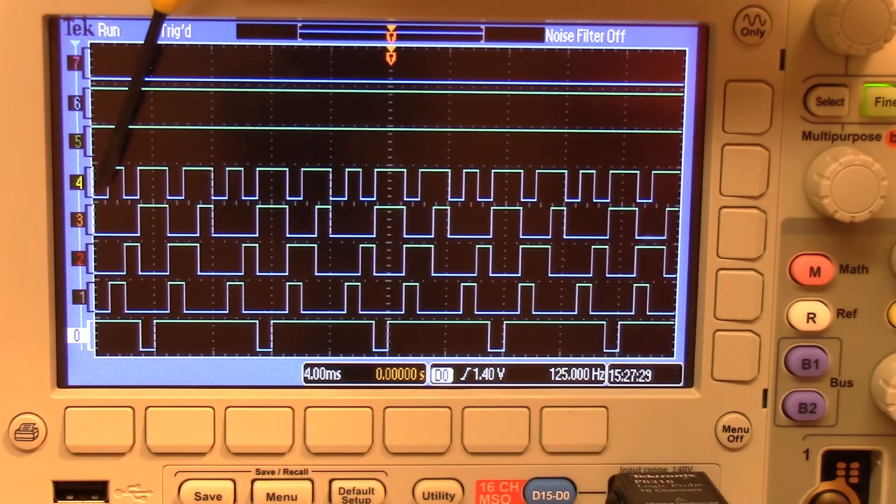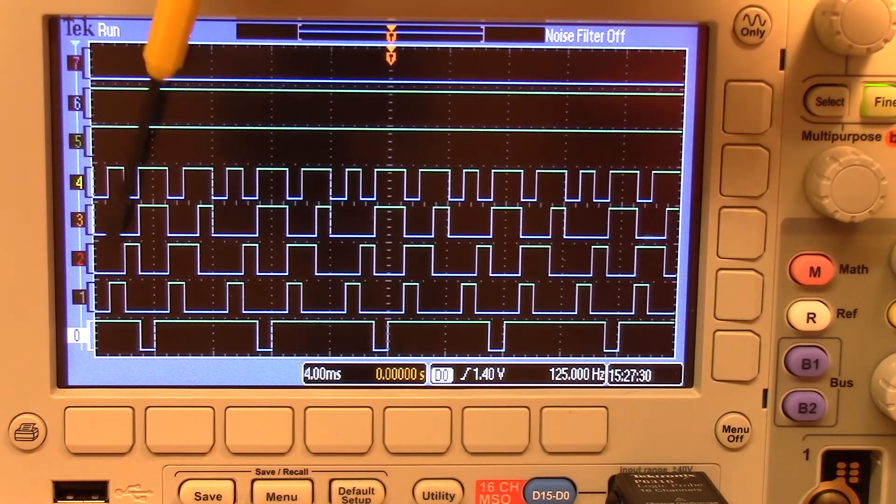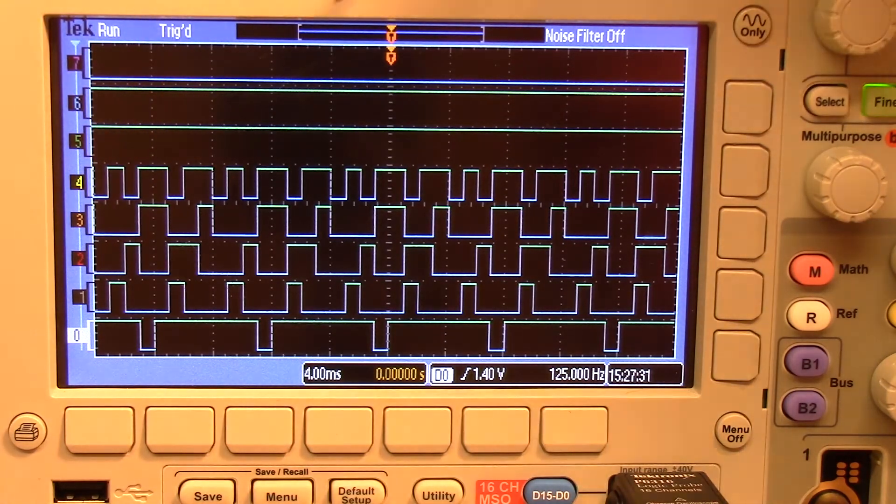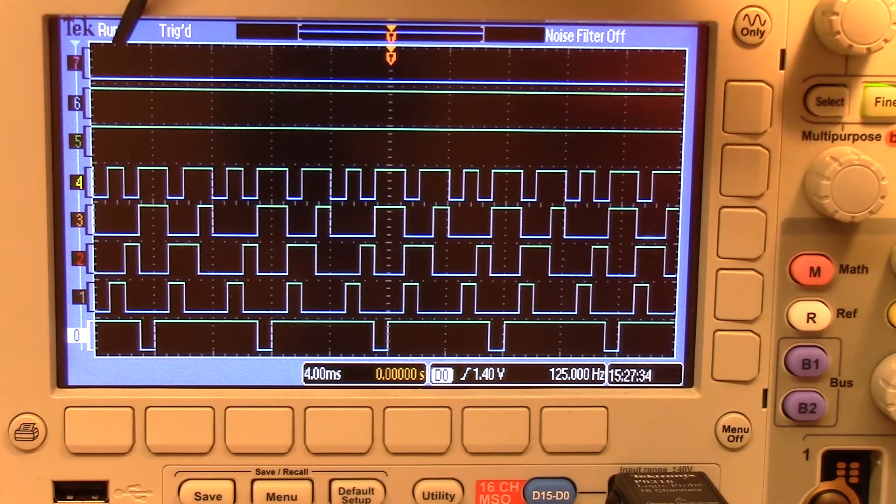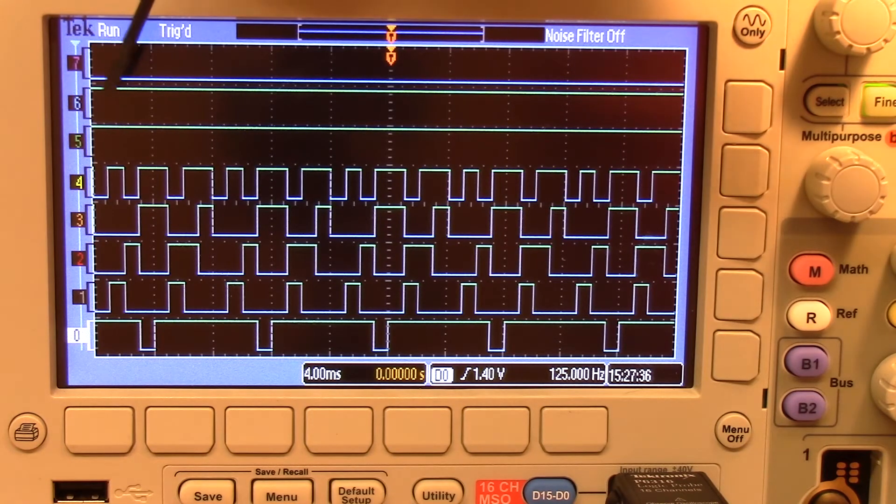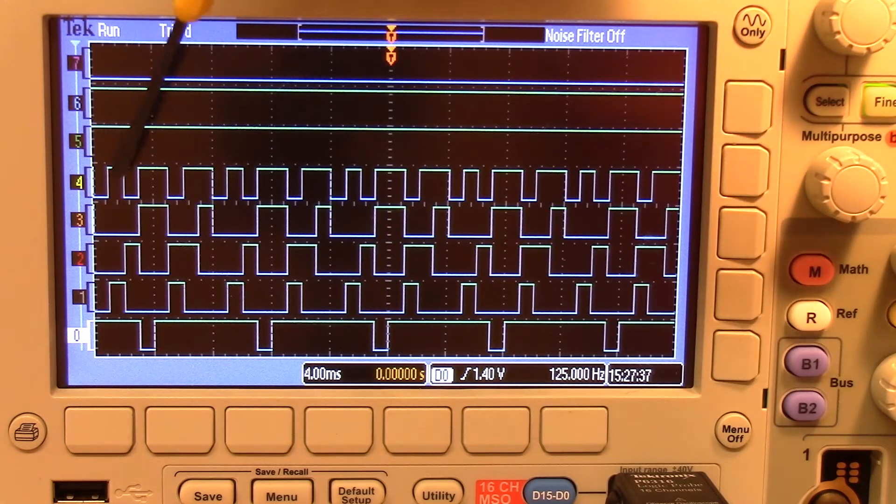You can see channel four, channel three, channel two, channel one. You can actually go through here starting at the most significant and count zero, one, one, et cetera.